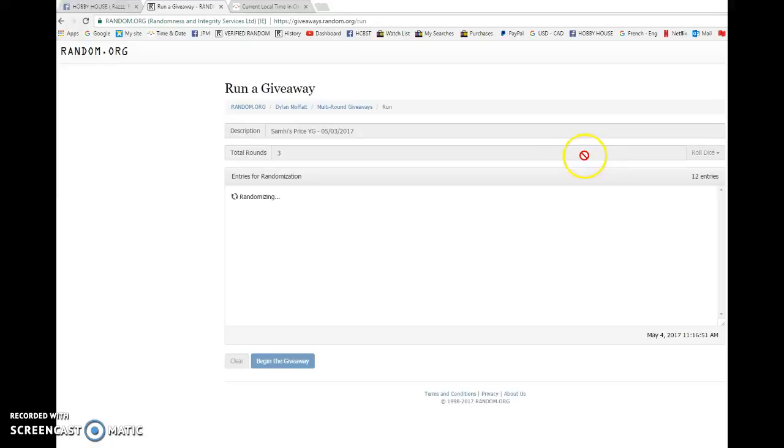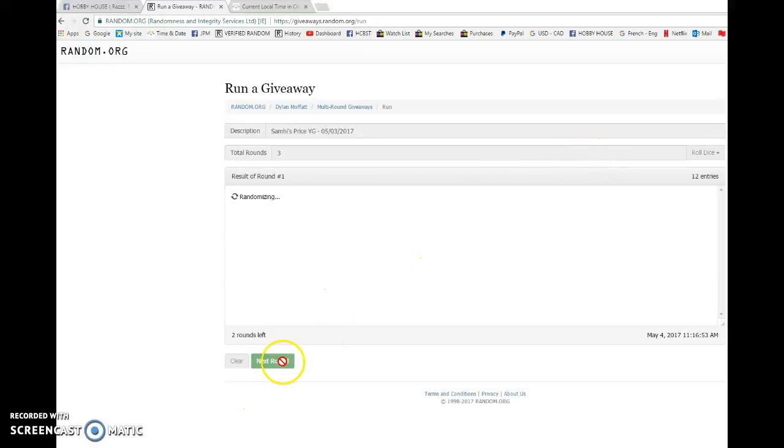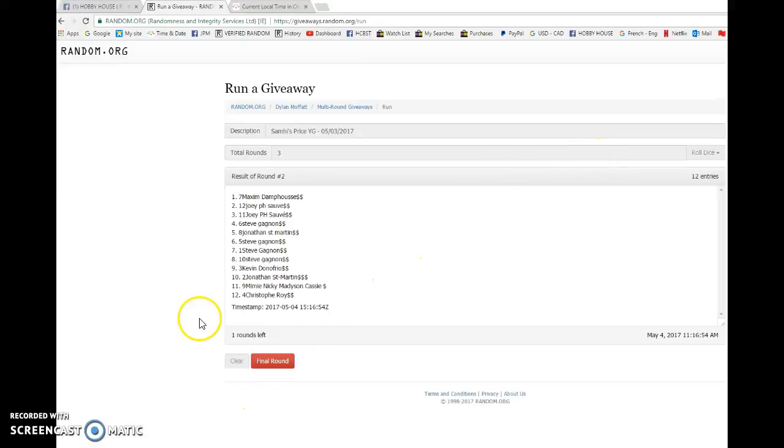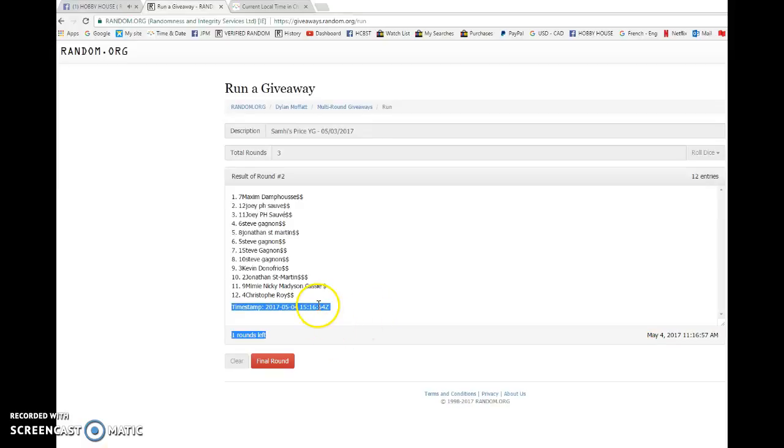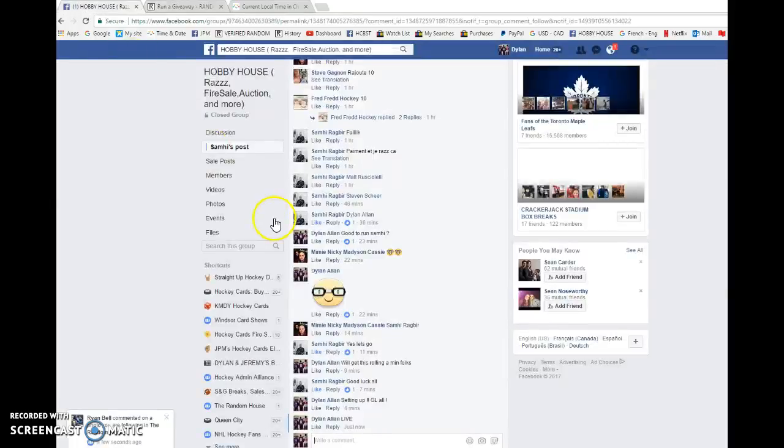Let's begin. First we have Maxim on top, second we have him again. 15, 16 at 54 is the second random.